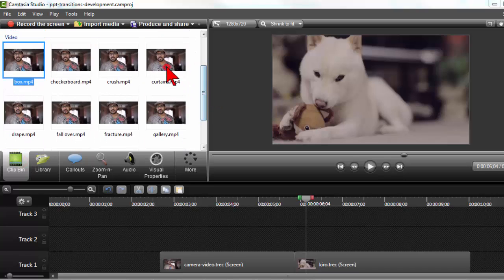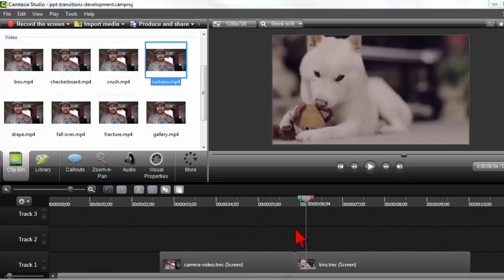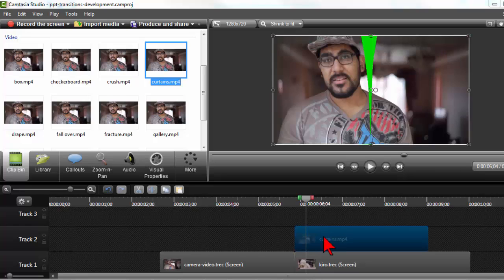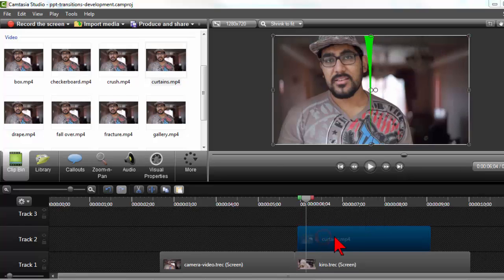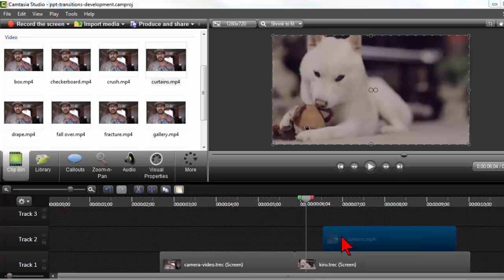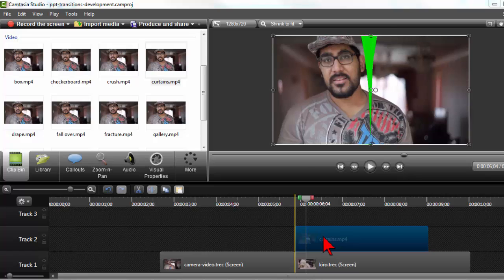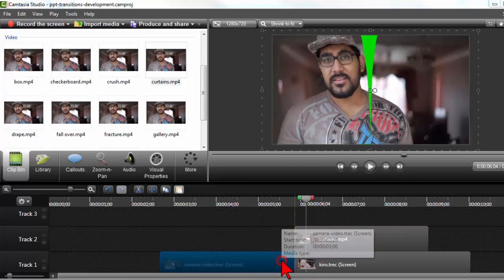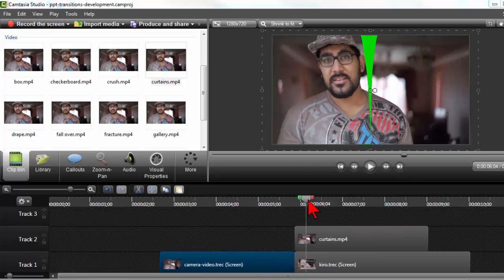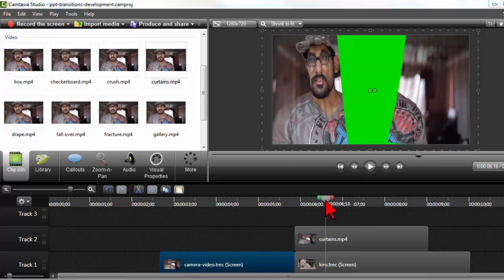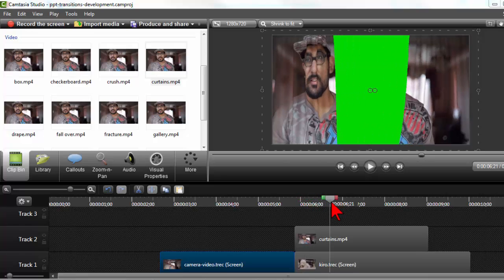Let's try the curtains one. I want to show you another trick. So drop it on top and put it right at the end of the first one.